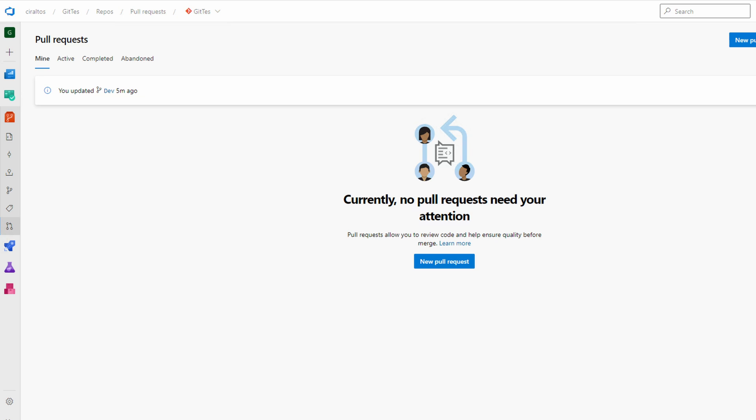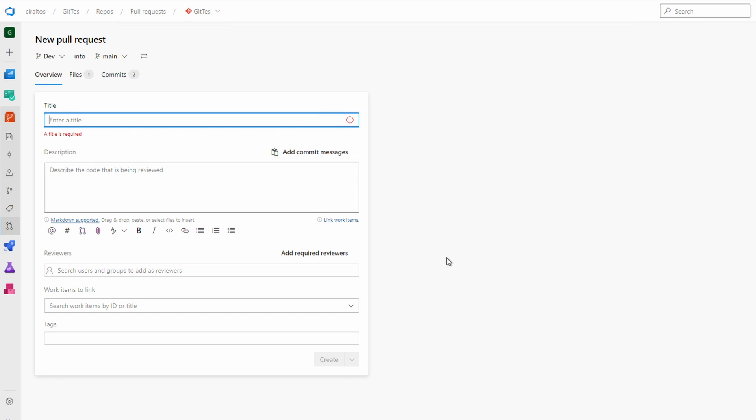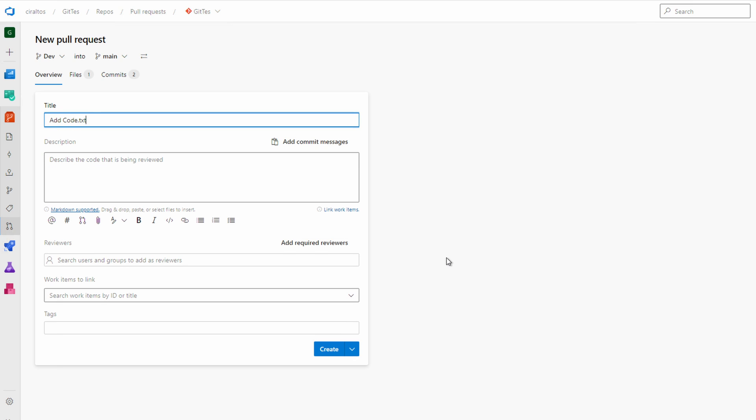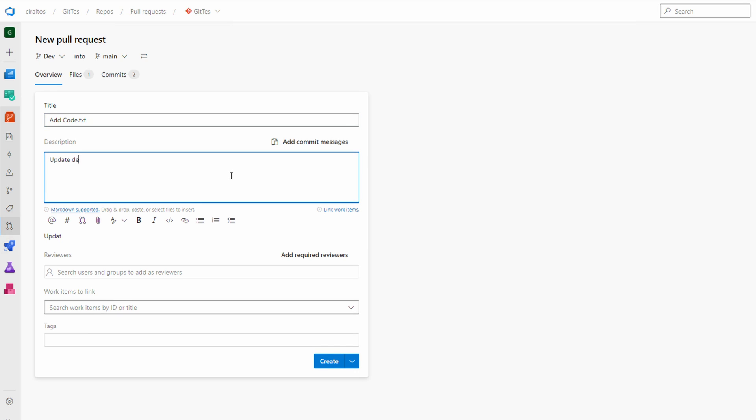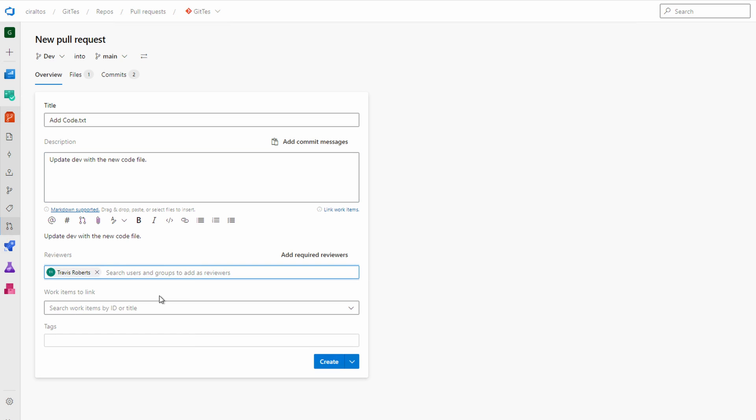Let's go to new pull request. Give it a title: add code.txt for this example. Give it a description: update dev with the new code file for this example. We can select a reviewer. I'll add myself. We also have the option to link this to a work item and add tags. We can create or create it as a draft. Let's click create.